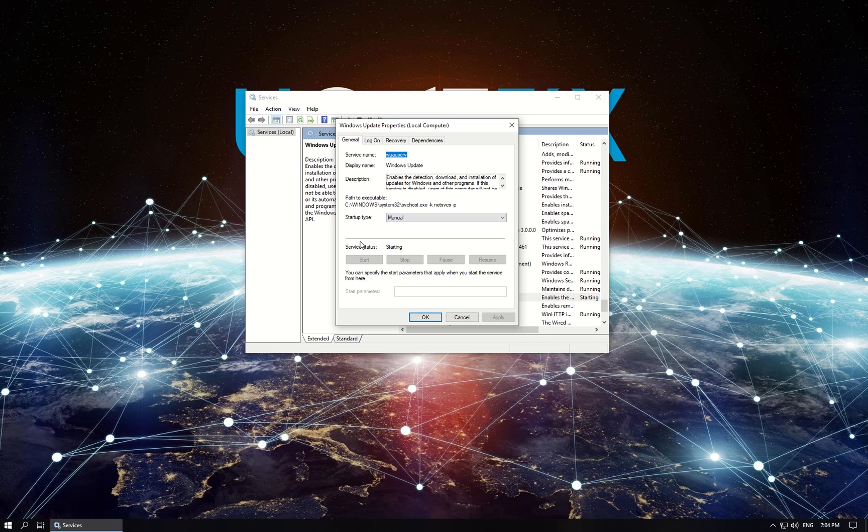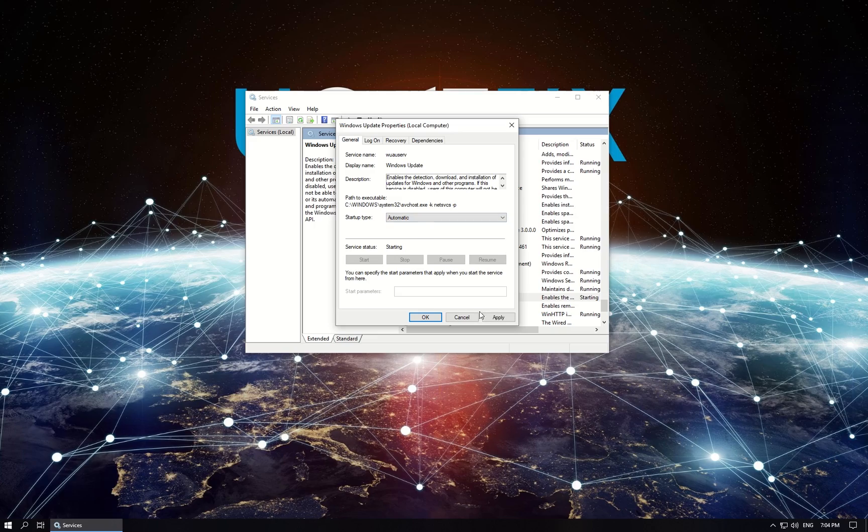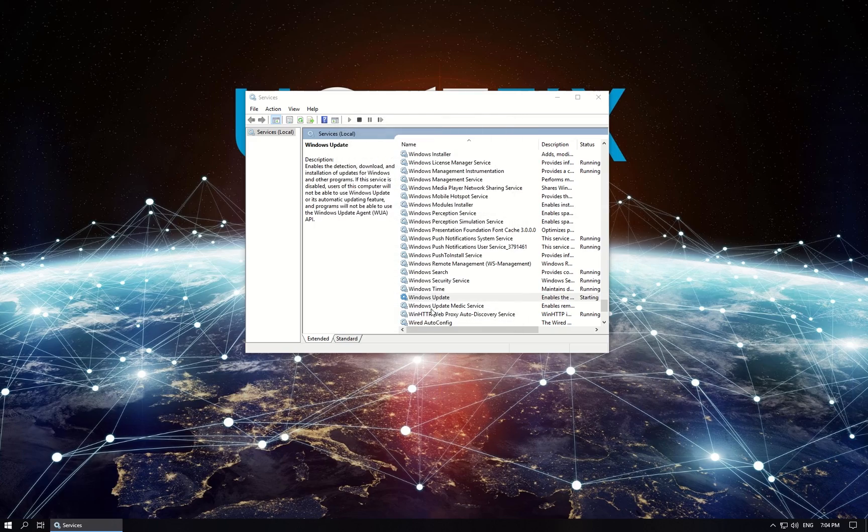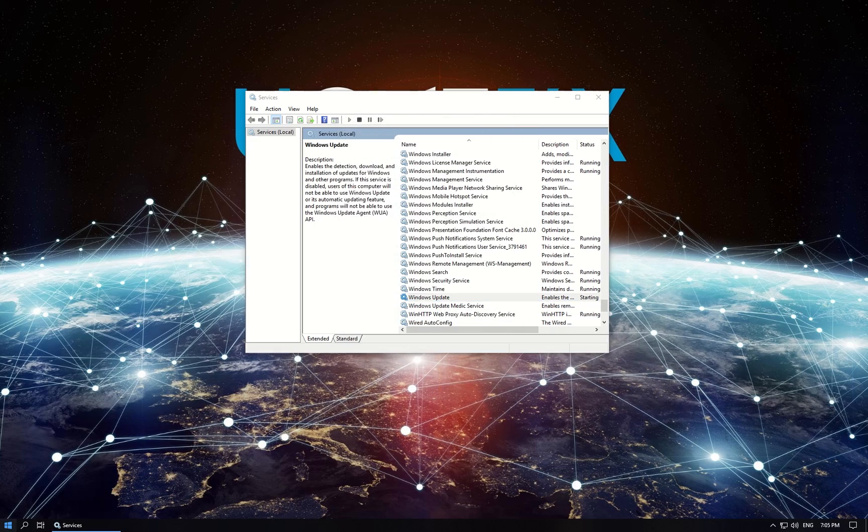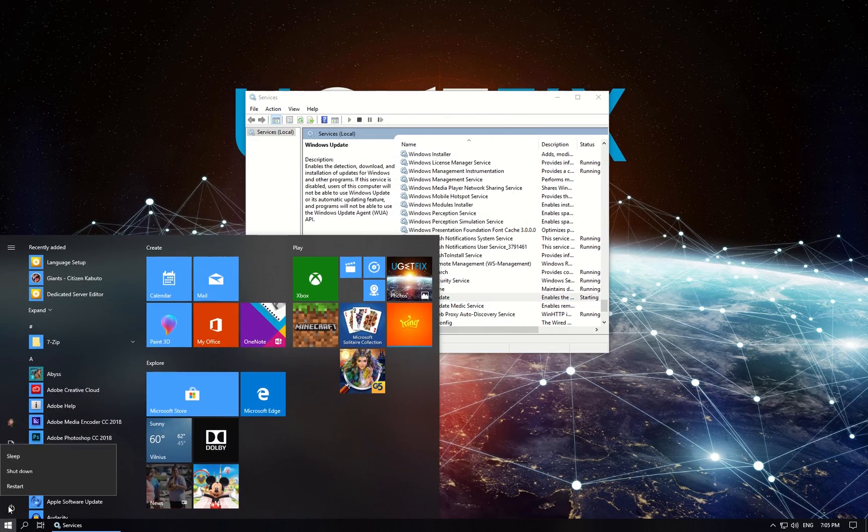Then go to General tab, set startup type of the service to Automatic, click Apply then OK and restart your PC.